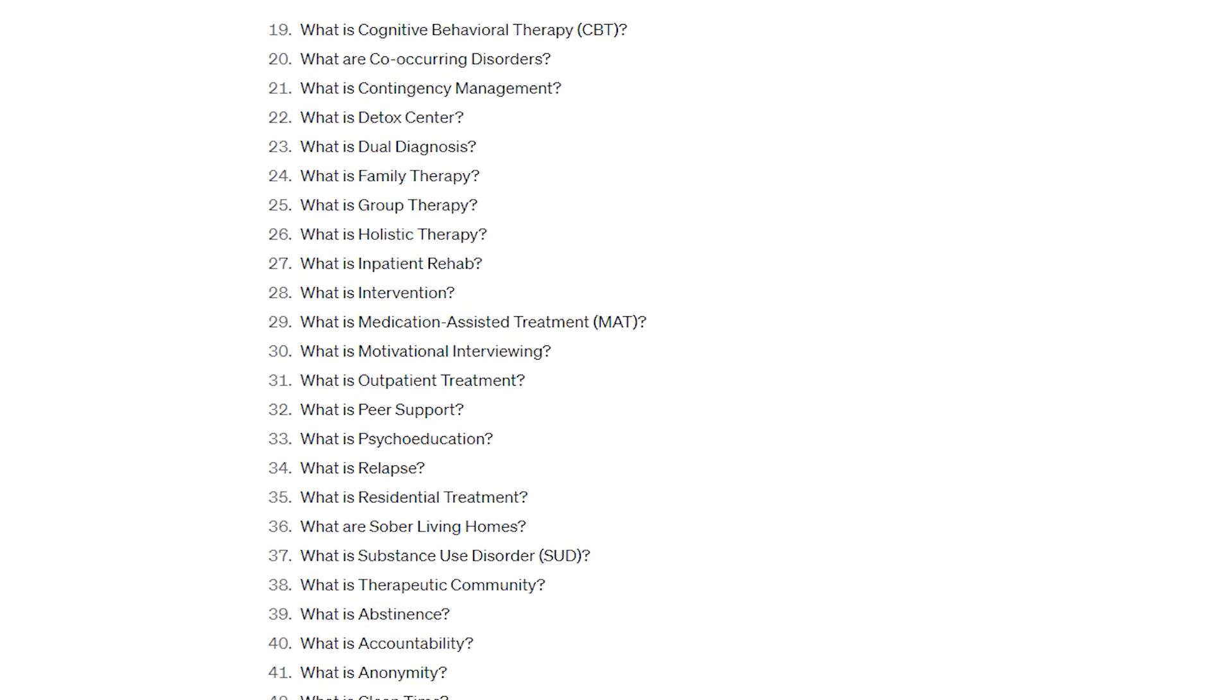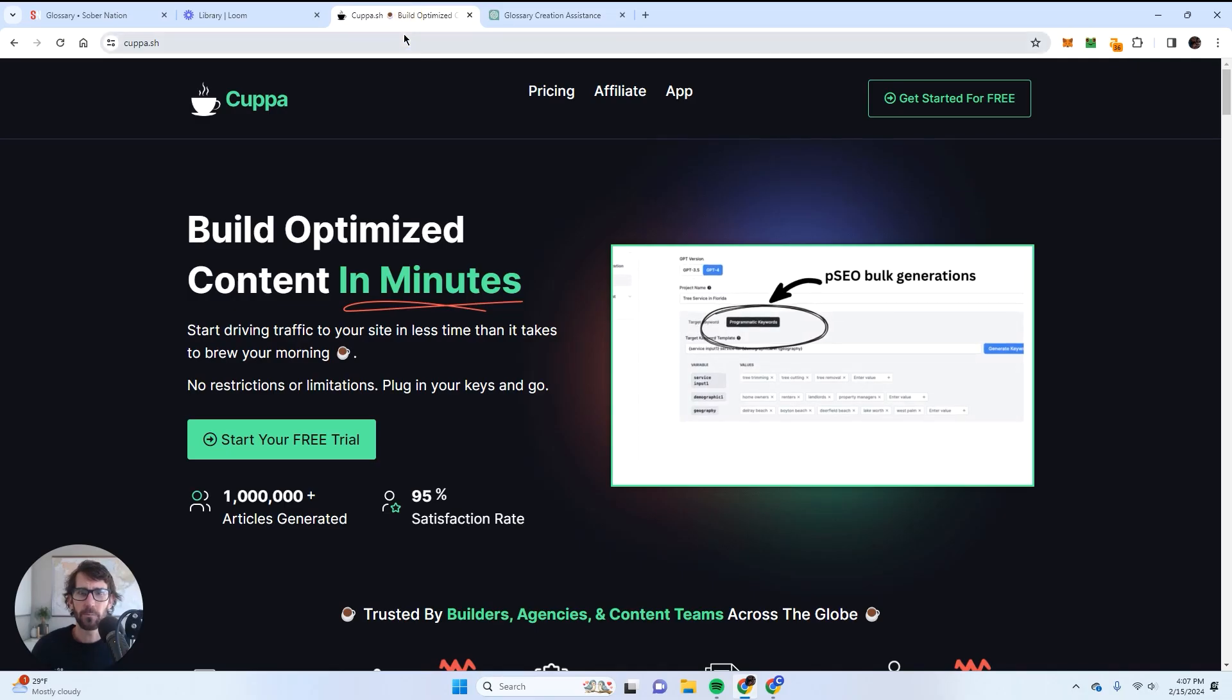And so at the end of it, I ended up with like 122 different questions, which is in the phrase of like a key term, right? So I think you guys get the point. Like, what is a drug intervention? What is inpatient rehab? What is holistic therapy? I'm defining these key terms, but I'm doing so in the form of a question. So once I had that, I just copy and pasted all the questions and I went to Cuppa.